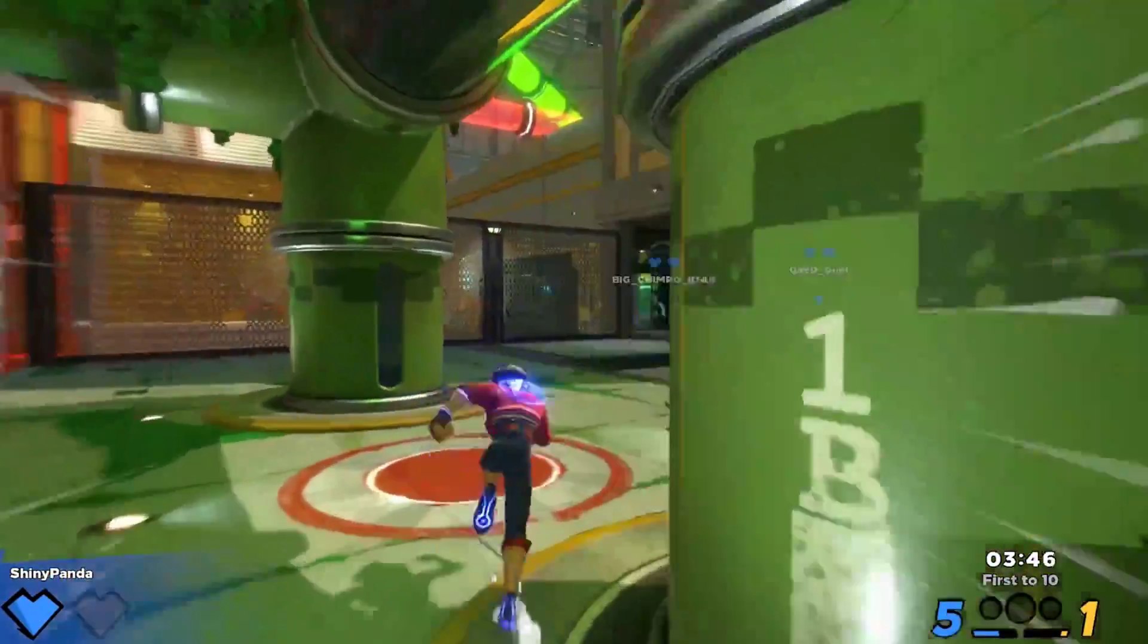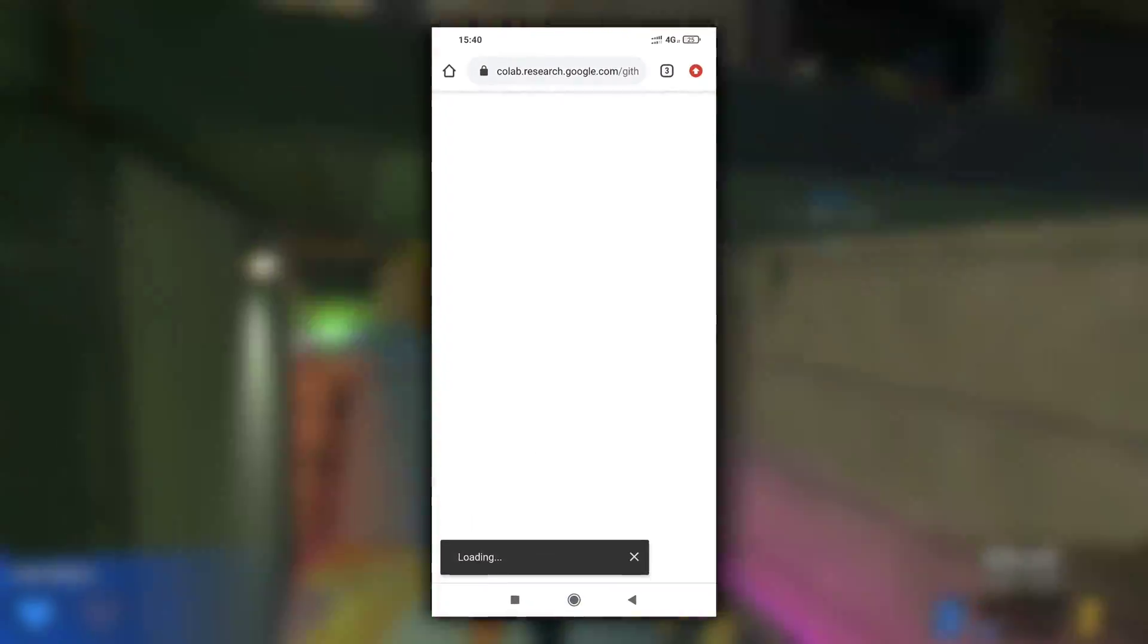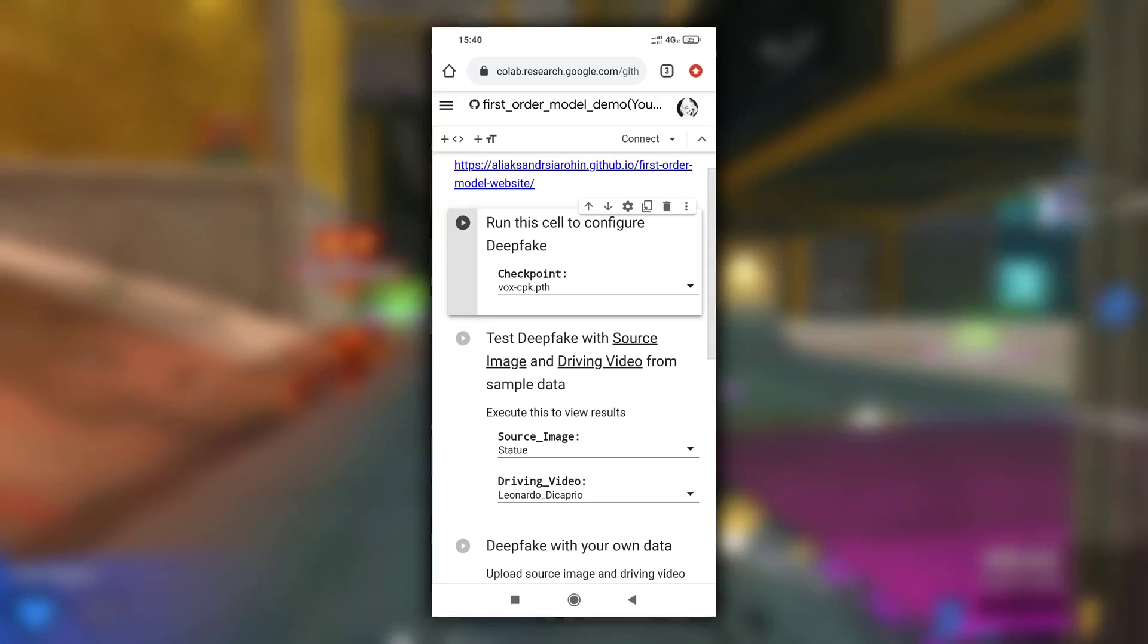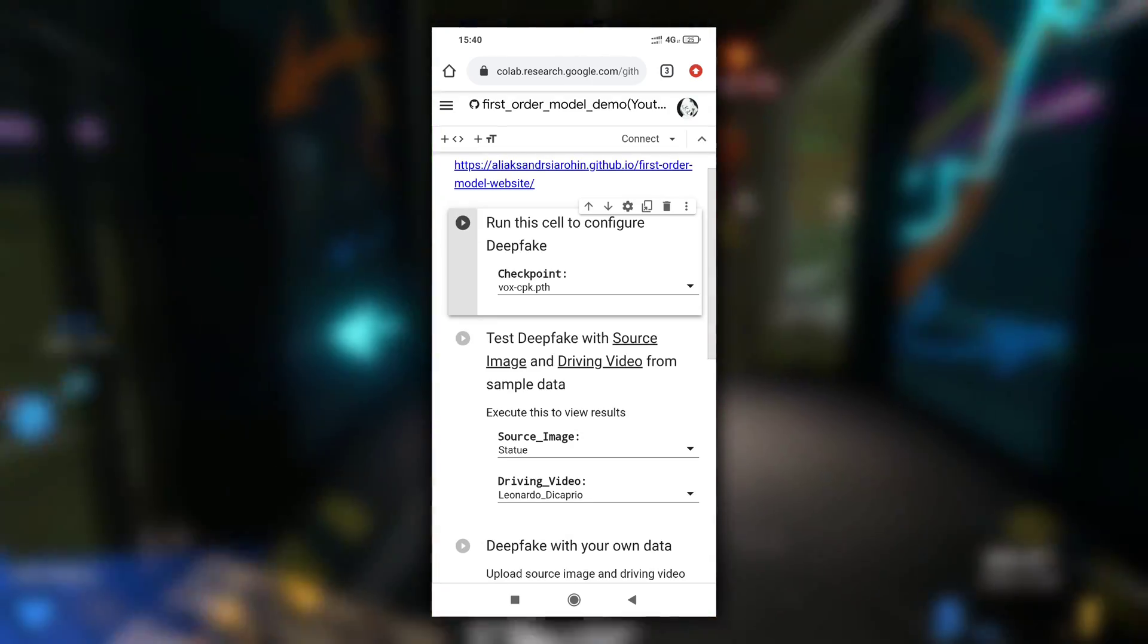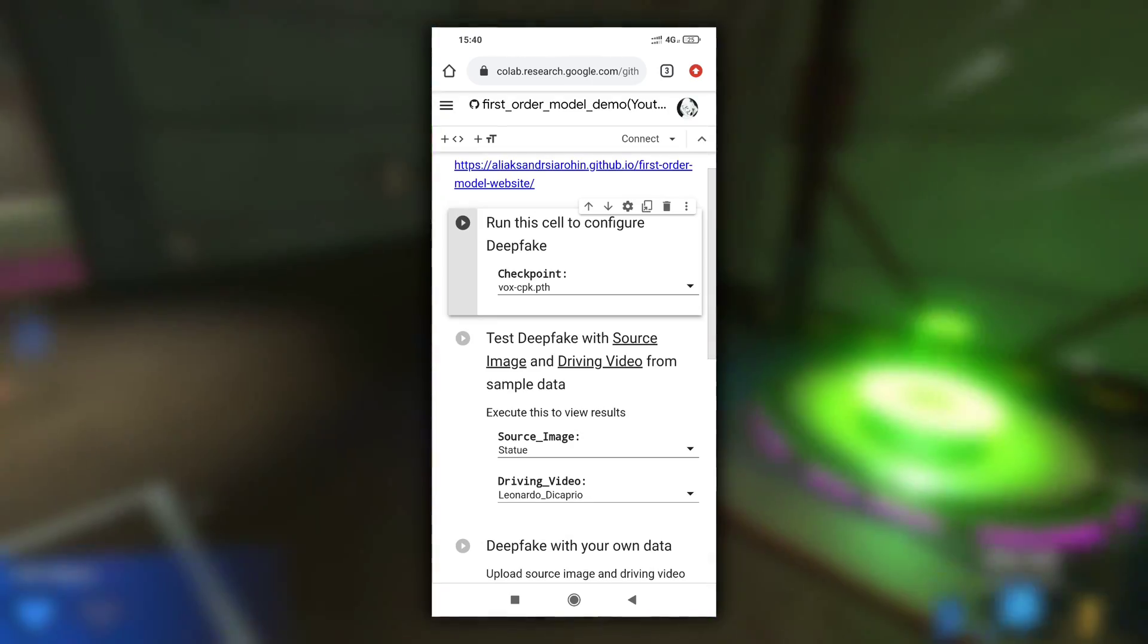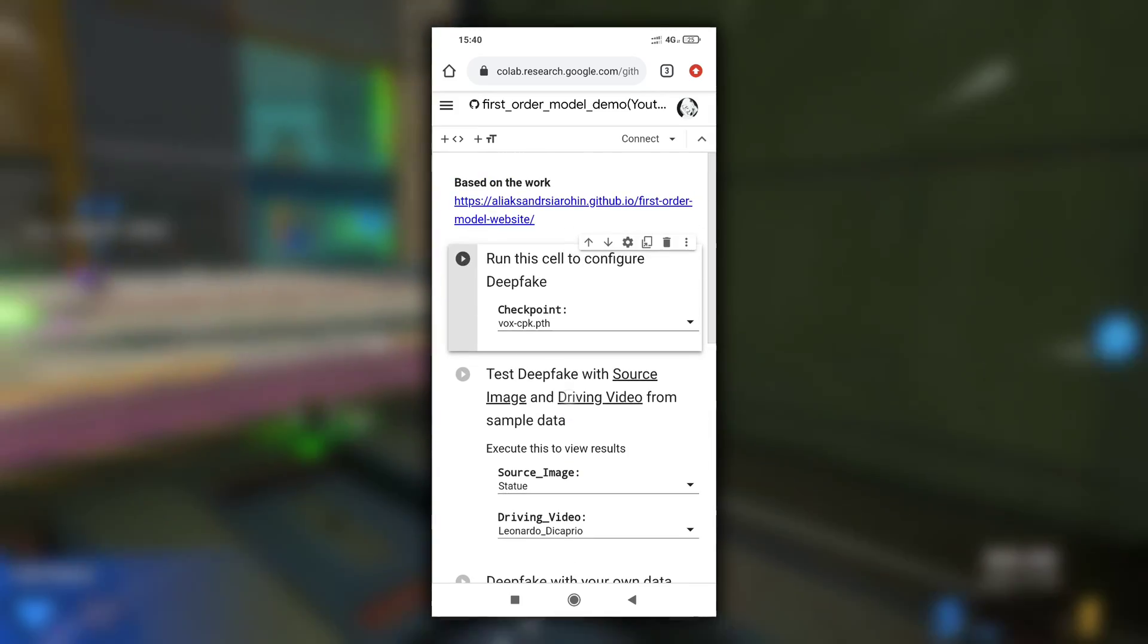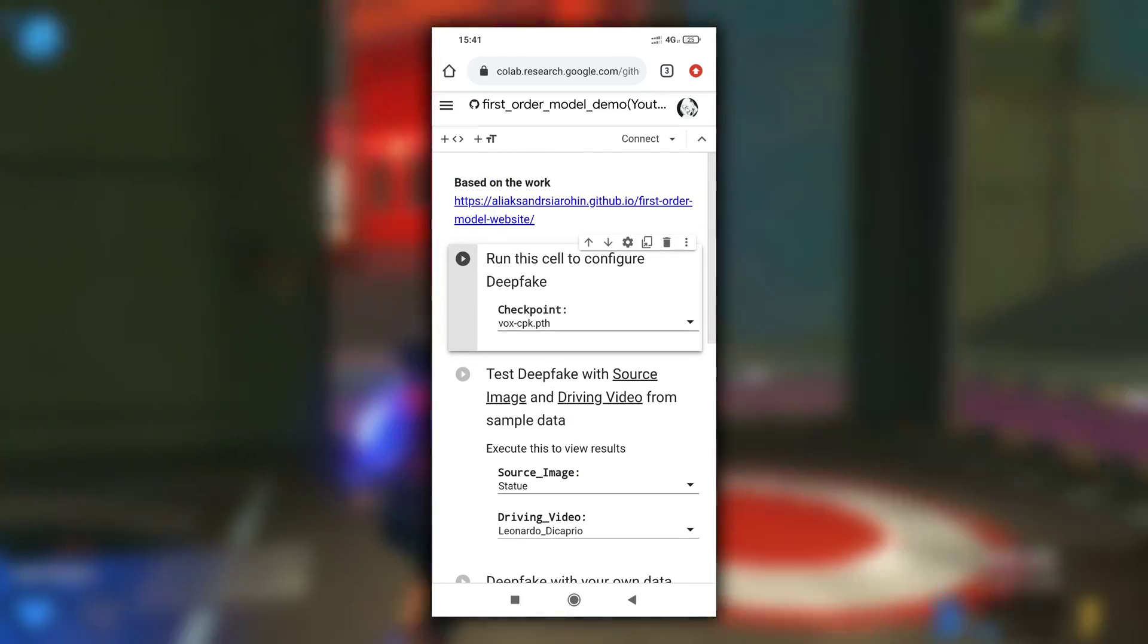All you need to do is click on the link that is available in description and then you will be redirected to this page in your browser. But don't go and click on it right now. Watch this video till end to know how this program works.